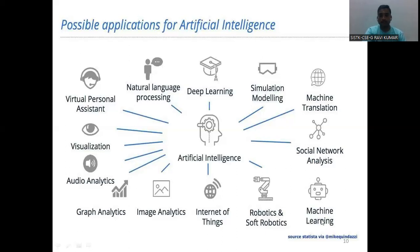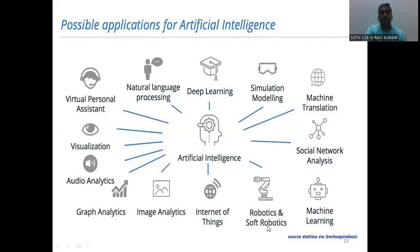Next is machine learning. By integrating machine learning and AI, we can do miracles. Next is robotics and soft robotics. So many countries have already implemented robotics. Especially some countries have implemented robots in place of human soldiers. Also, some restaurants are using robots to serve customers. These are some domains and areas where AI intelligence is utilized.